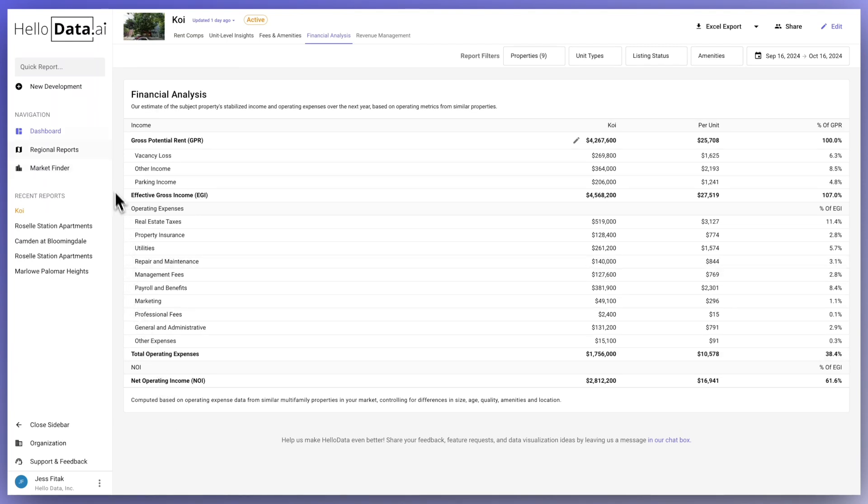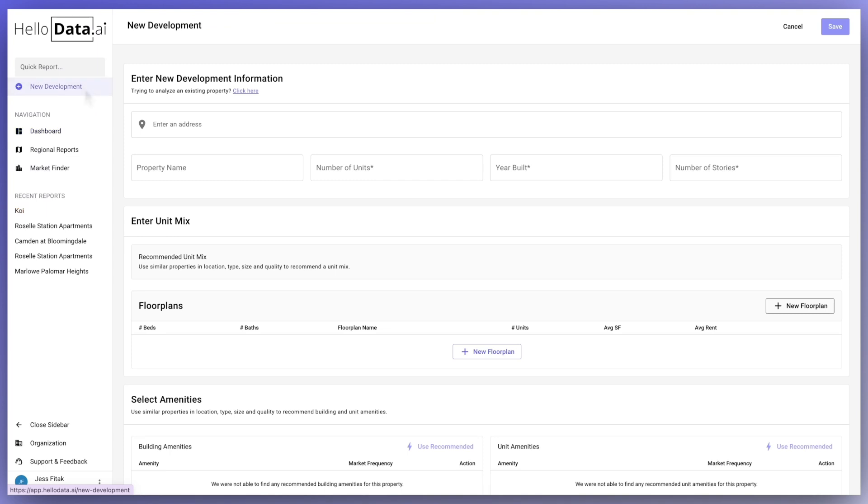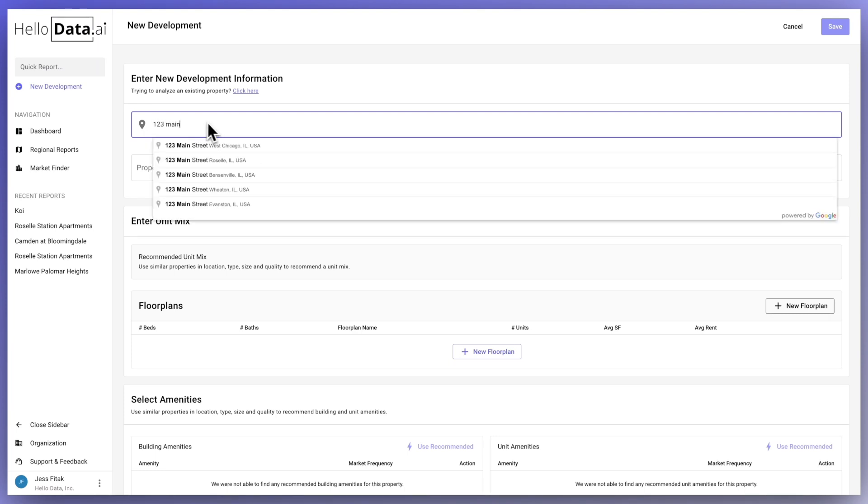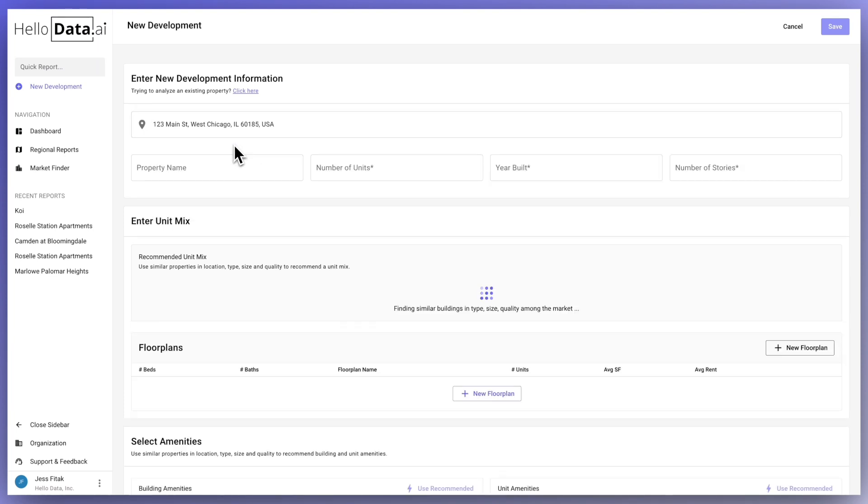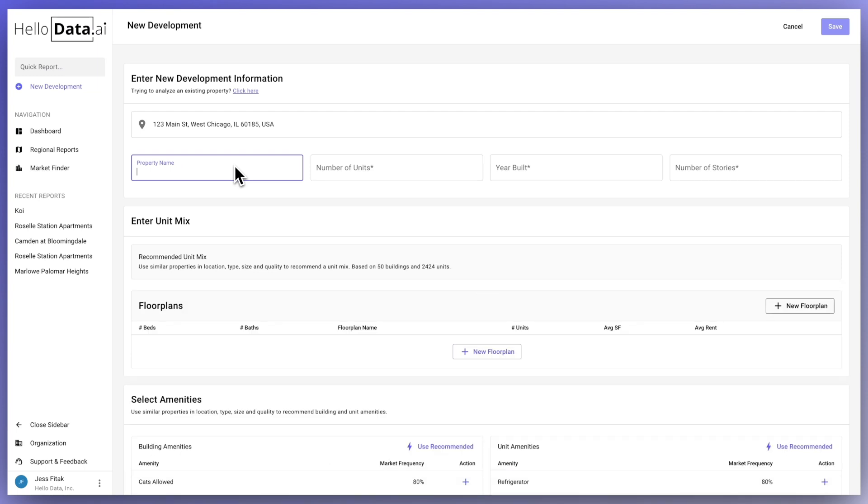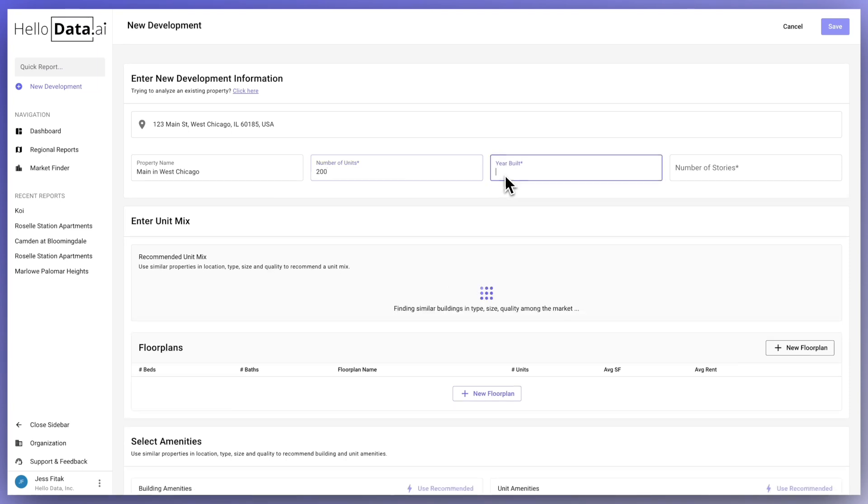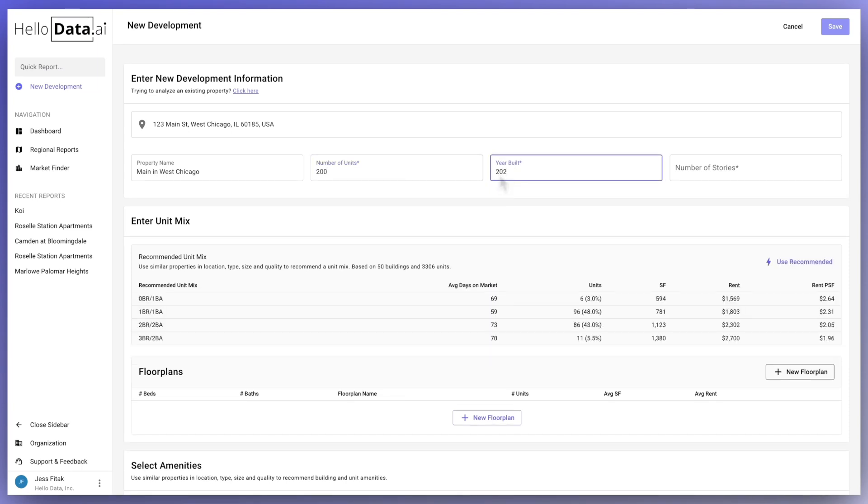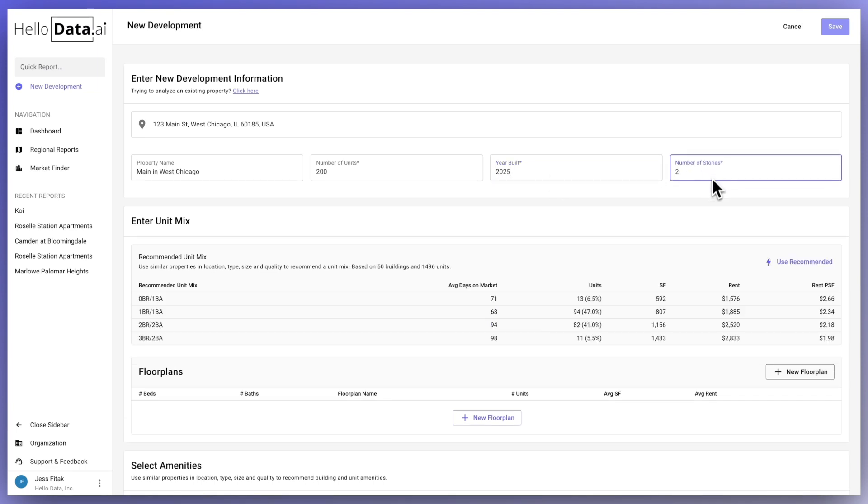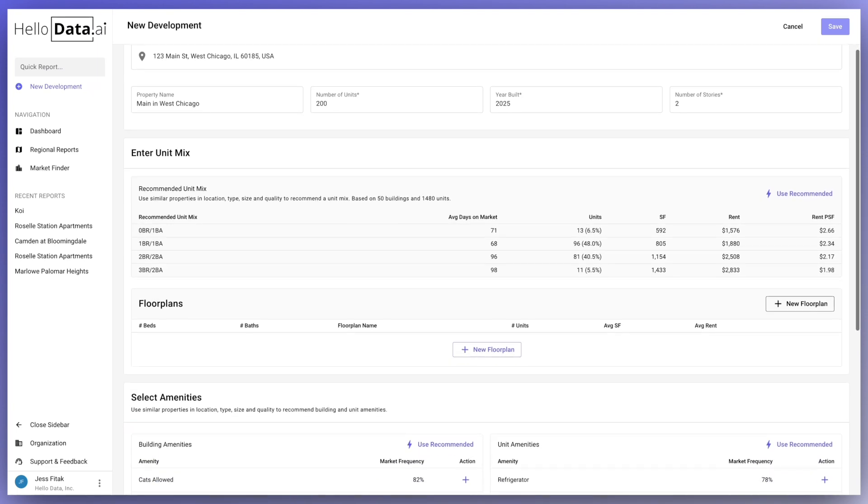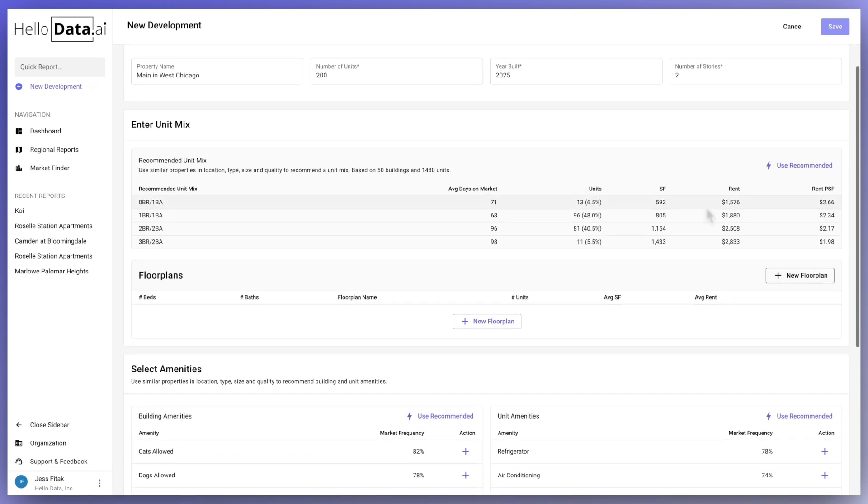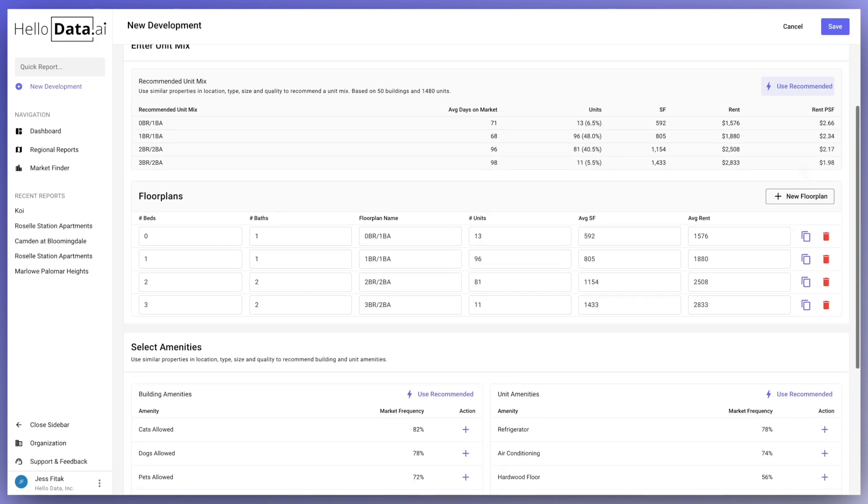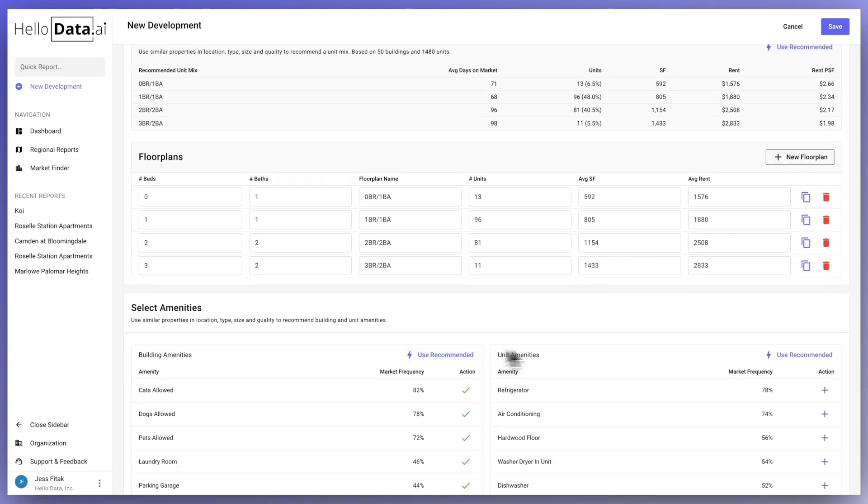One other tool I want to point out is the new development button located on the left navigation panel. When using the new development feature, you are creating a custom property that only exists in your profile. It is not linked to any public website or ILSs, so any updates will need to be done manually by your team. This is typically used for properties that are in the early stages of development and only have a landing page or have not started leasing online yet. Creating this report will work in a similar format in comparison to the new report, but it'll have options to input floor plans, select amenities, or you can use the recommended button in order to automatically generate these sections after adding in the property details.